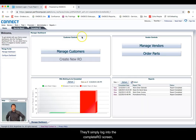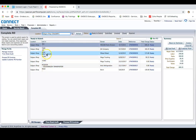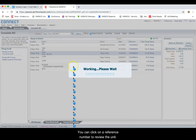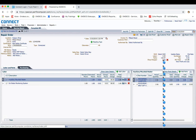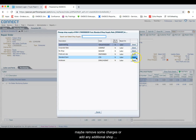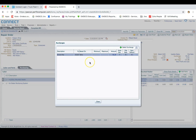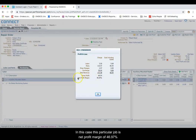They'll simply log in to the Complete RO screen, open the Complete RO screen, and then search for that unit. You can click on the reference number to review the unit. You take a look at the hourly charge, make any modifications as needed, maybe remove some shop charges or add any additional shop charges. You can also change or add any surcharges, and you can also review the profit and loss for that particular job.